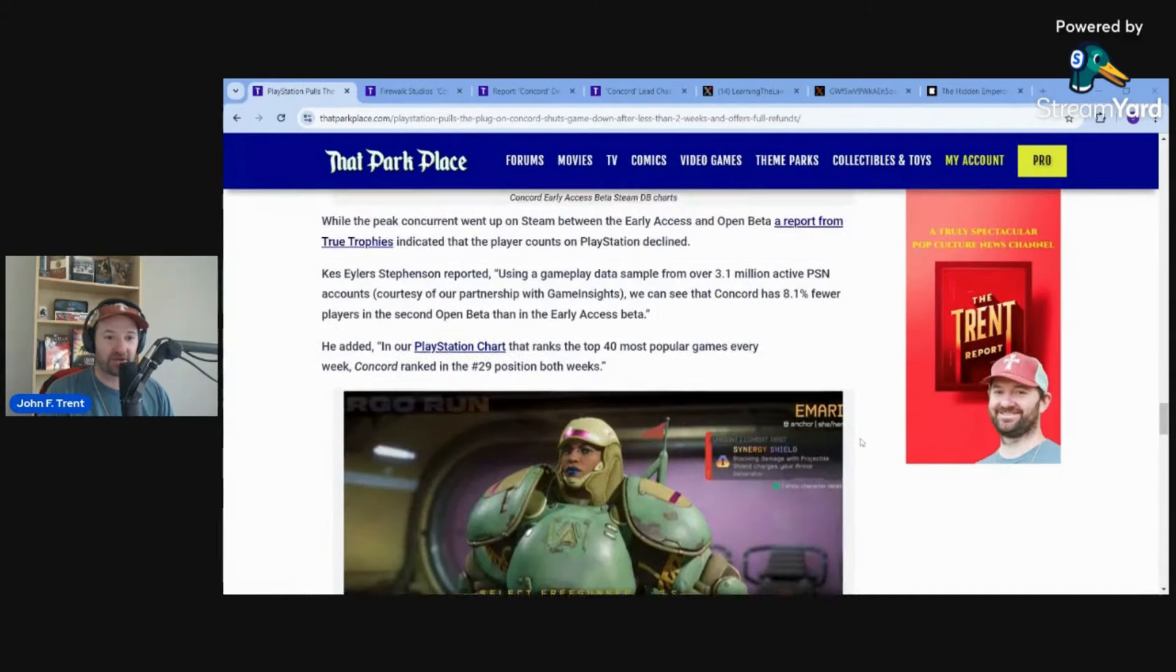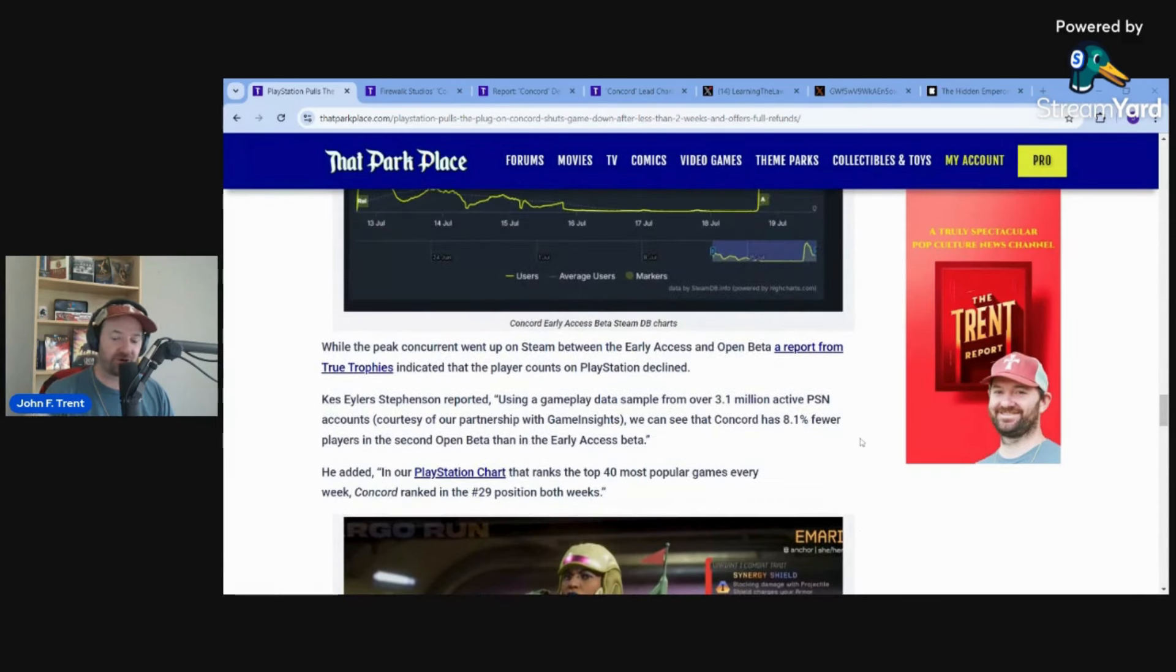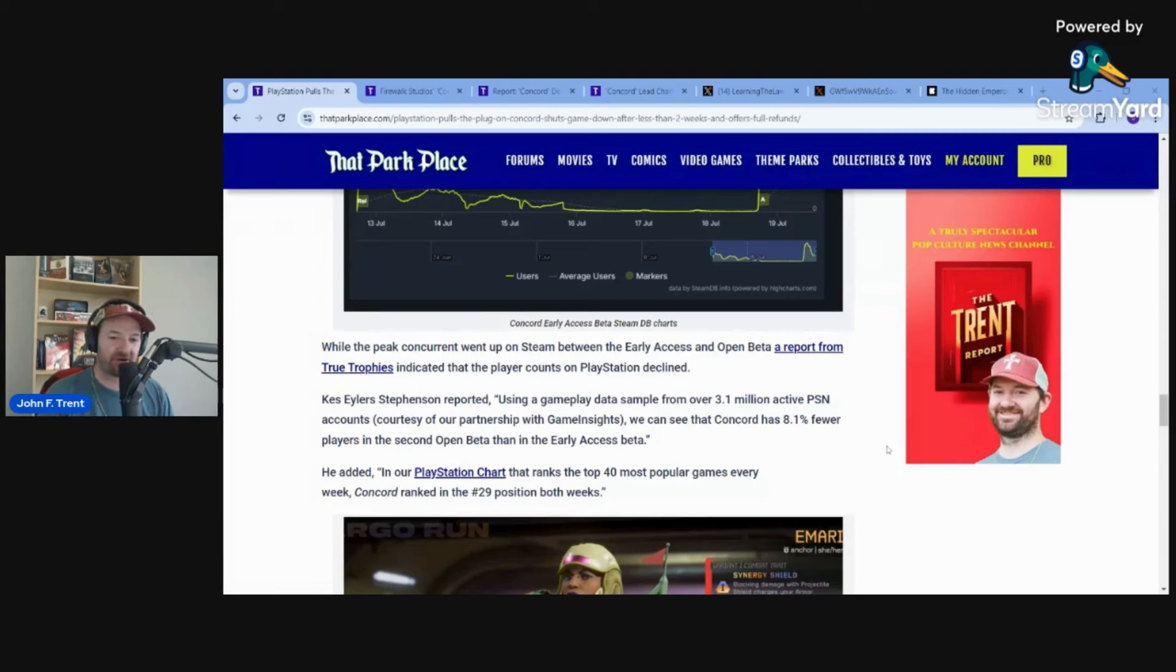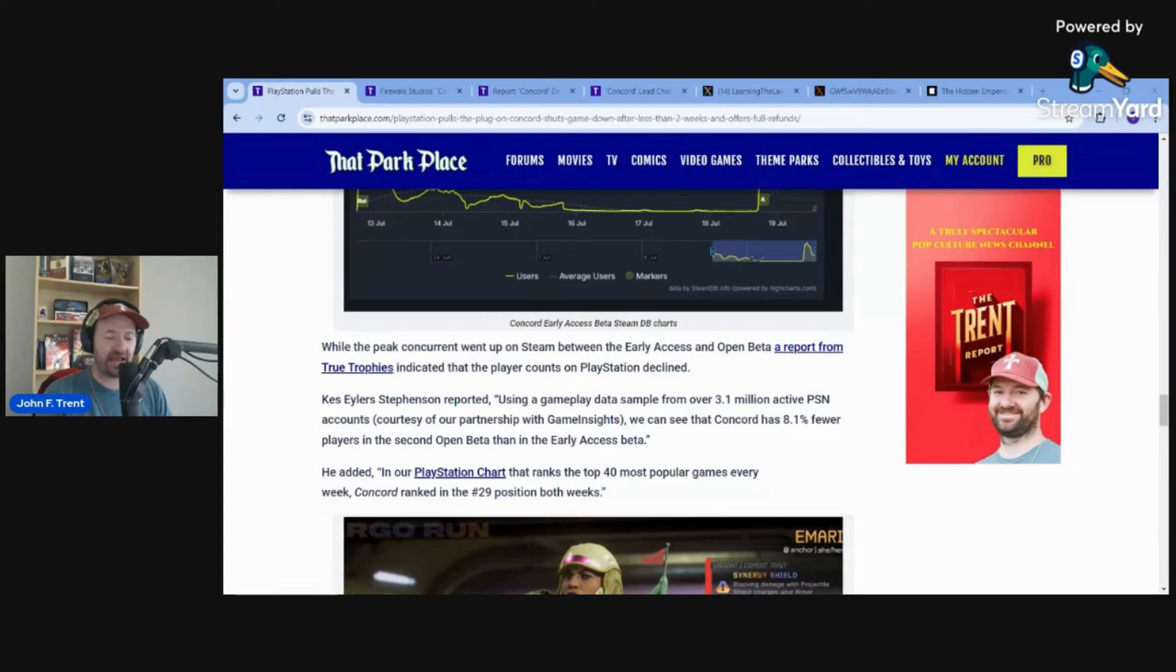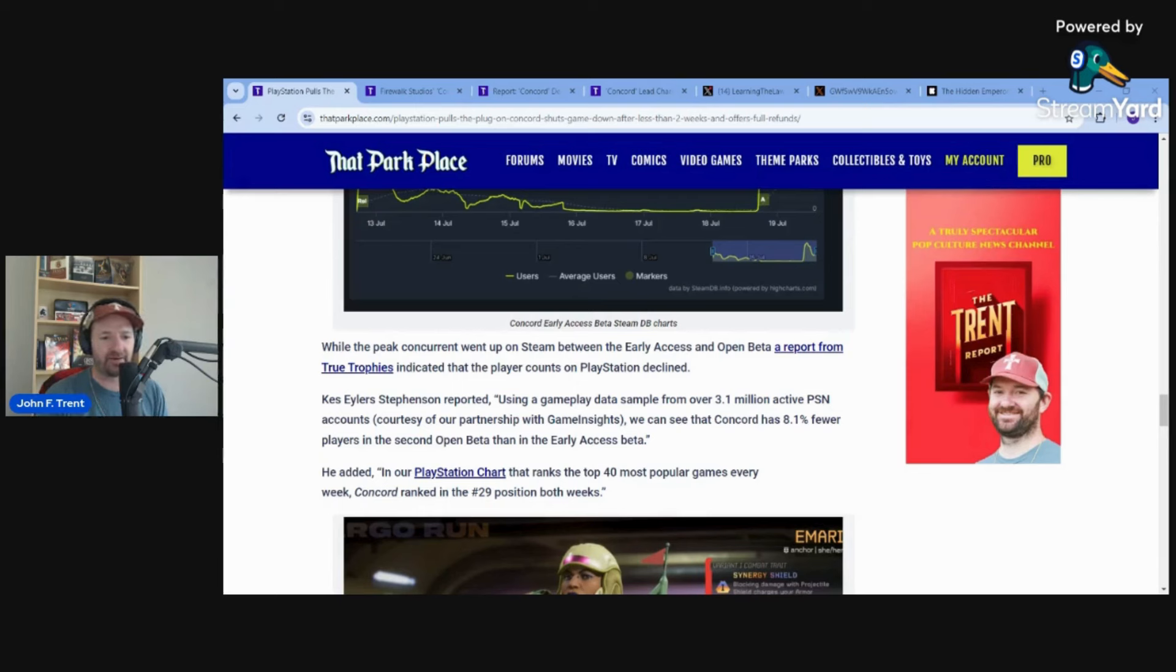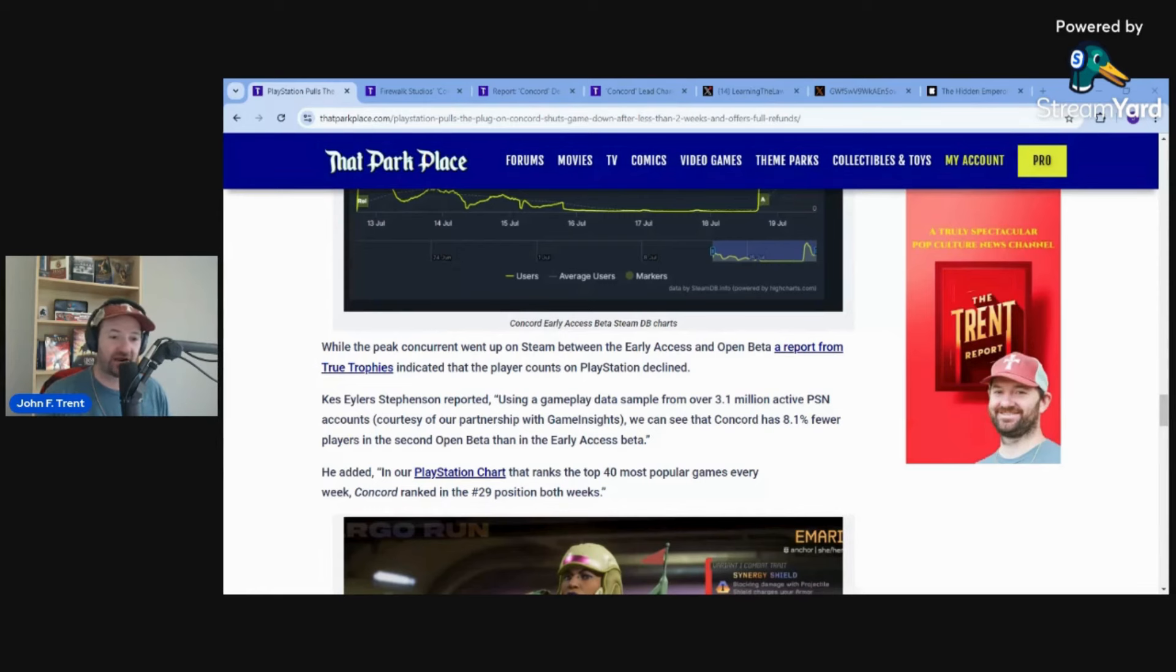But before we get to that, I would be remiss if I didn't point out that on PlayStation, it looked like it did even worse between the early access and the open beta. We had this report from True Trophies sharing that using gameplay data from over 3.1 million active PlayStation Network accounts, Concord has 8.1% fewer players in the second open beta than in the early access beta. So you actually had a decline of people playing the game in open beta on PlayStation compared to early access. People had seen enough already, they heard enough, they were not interested in this game.